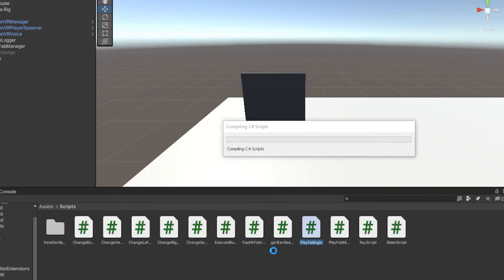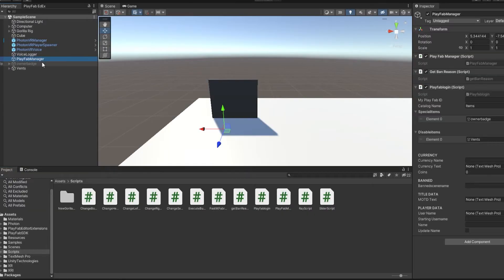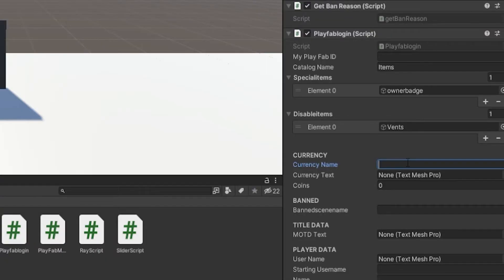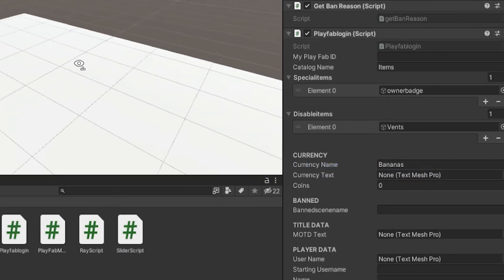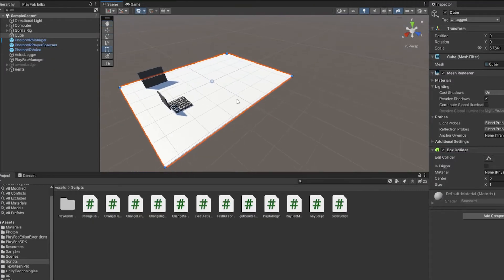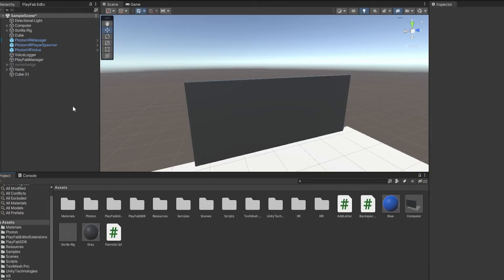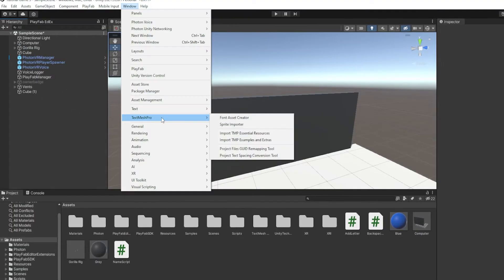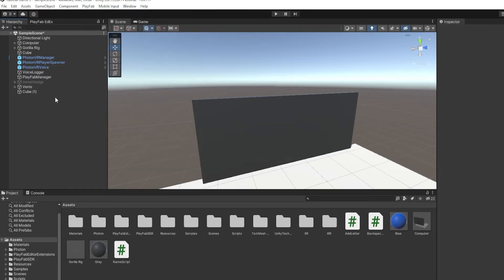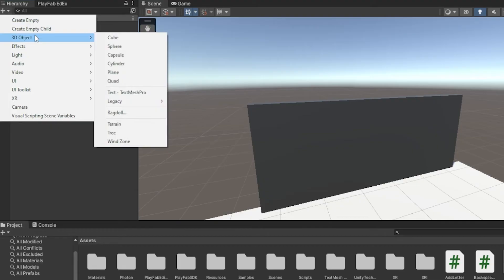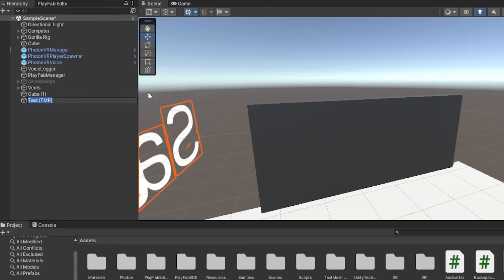Go back to Unity, it'll compile, then go back to the PlayFab manager and where it says currency name just put in your currency name — for me it's bananas. For currency text, this is the text that will tell you how much currency you have. Make sure you have TextMeshPro imported — if you don't, go to Window > TextMeshPro and import both packages. Then click the plus, go to 3D Object, and select TextMeshPro.